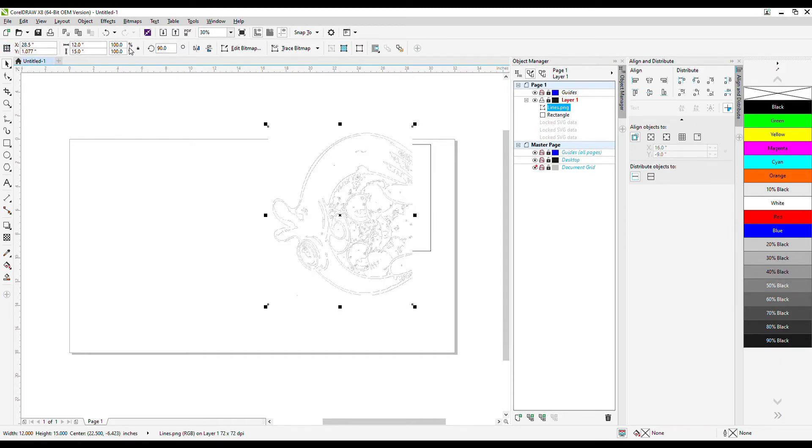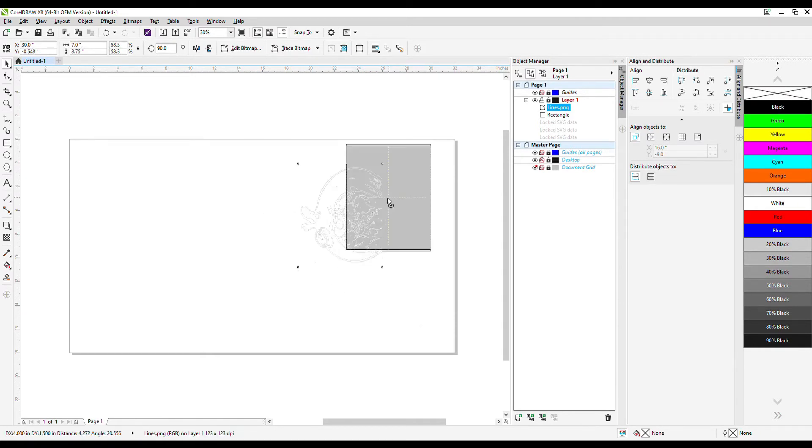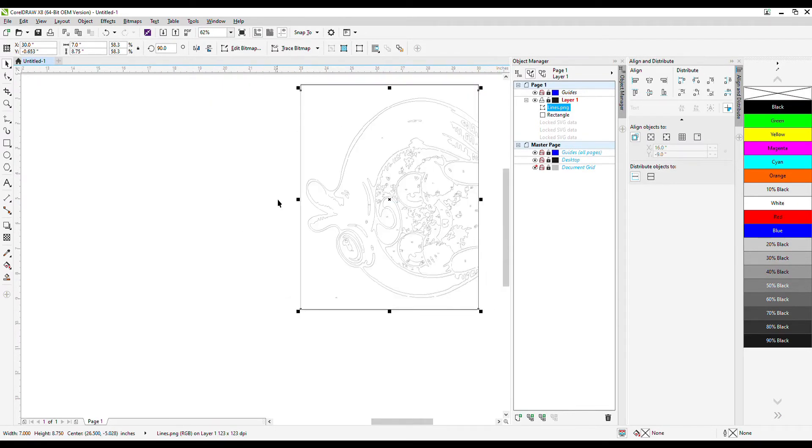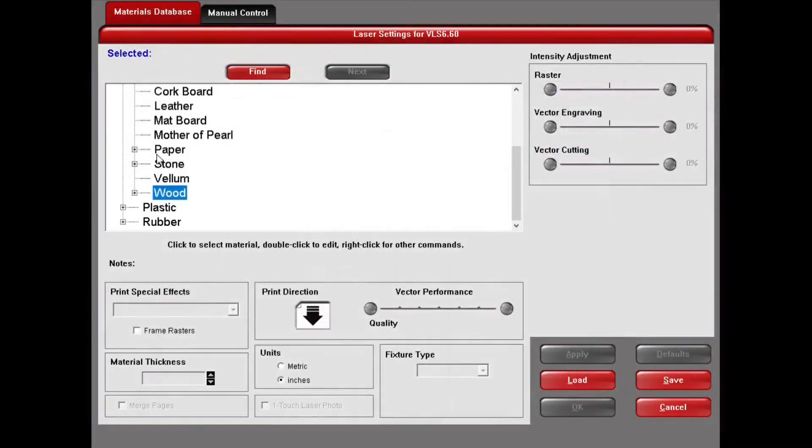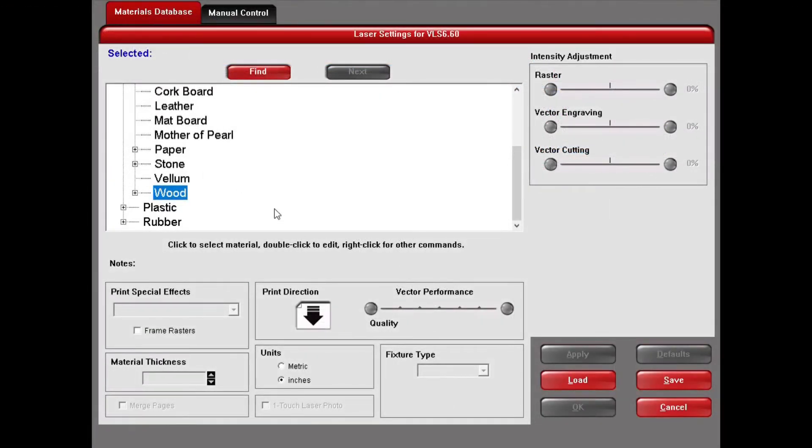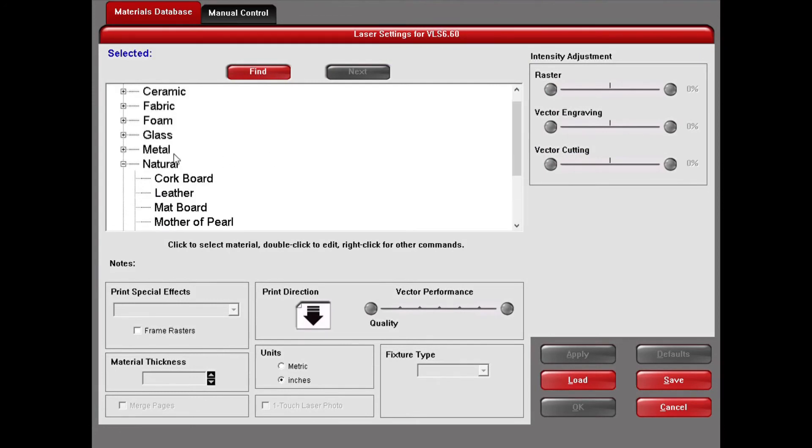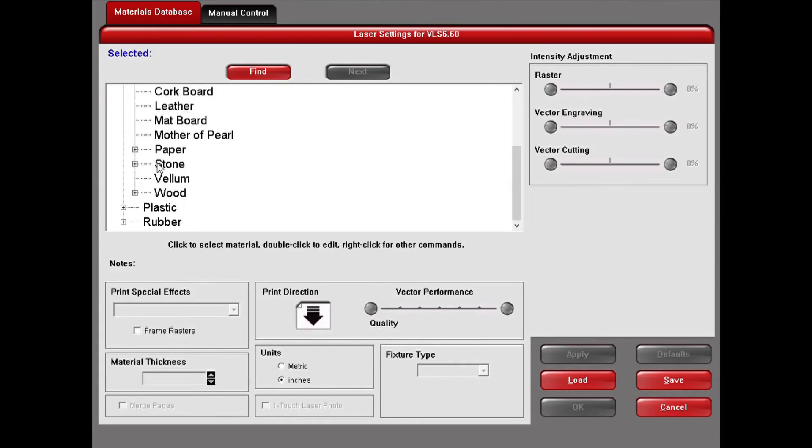First, we'll import the image into CorelDRAW, scale and position it for our canvas and our laser cutter. Go to file print, configure the parameters. For canvases, I usually select construction paper within the materials database and bump up the power a teensy bit. If we were rastering onto a canvas board, we'd bump the power up a little bit more.